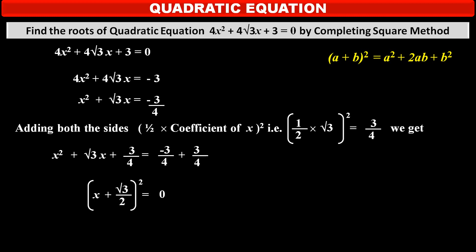By taking the square root on both sides, we get x + √3/2 = 0. Therefore, x = −√3/2. So this quadratic equation has one root: −√3/2.